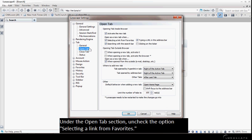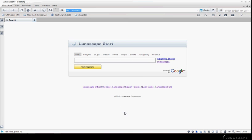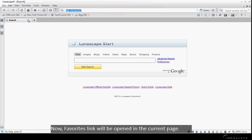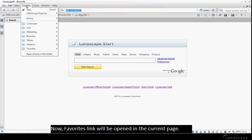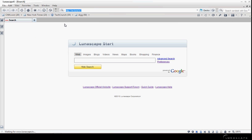Under the OpenTab section, uncheck the option Selecting a link from Favorites and click OK. Now, Favorites links will be opened in the current page.